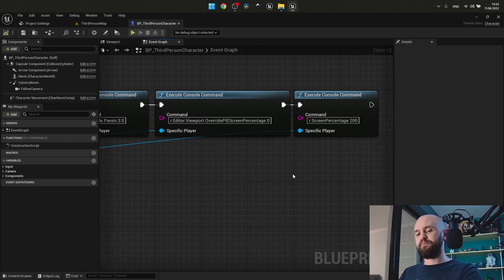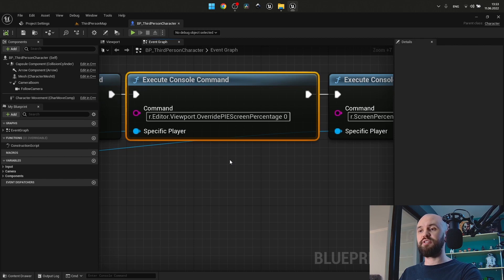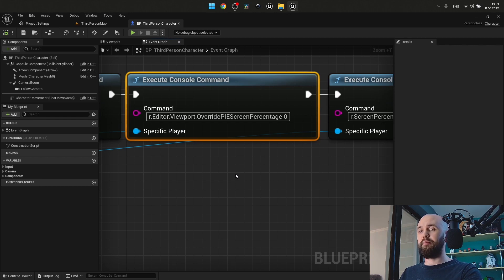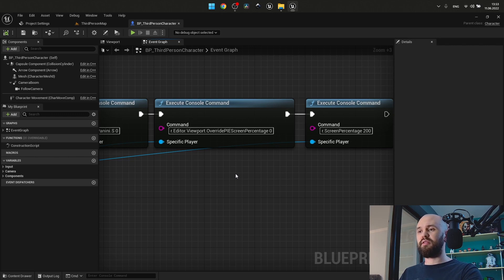How to increase the screen percentage? First of all, since we launch our game inside the PIE client, execute this command before increasing screen percentage: Editor viewport overwrite PIE screen percentage zero. This is needed to get rid of a kind of hardcoded value which prevents leaking of the video RAM. In case you want to get good-looking results with high values of FOV and PaniniD projection, you need to get this screen percentage rate increased, but it will drastically change the performance of your project.